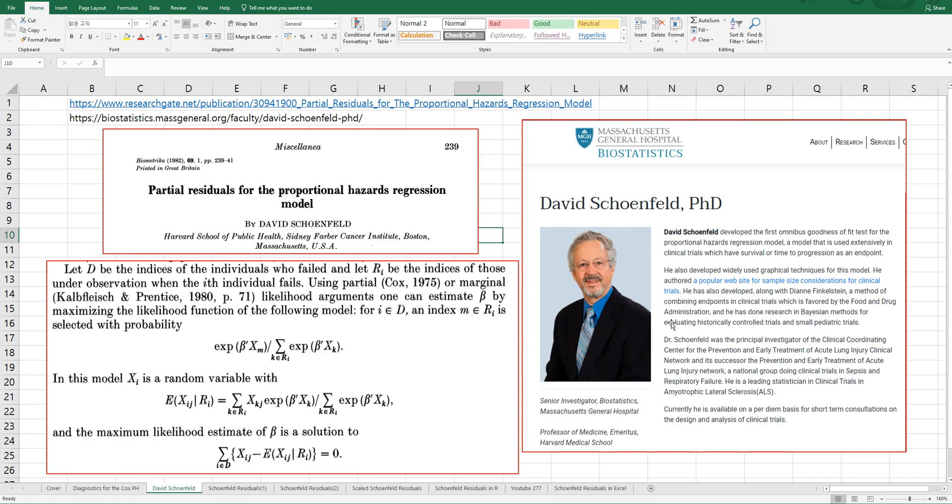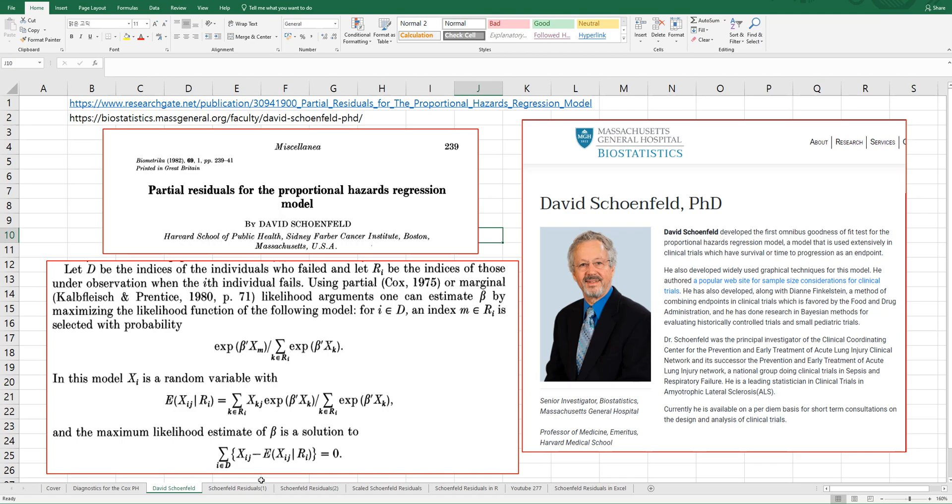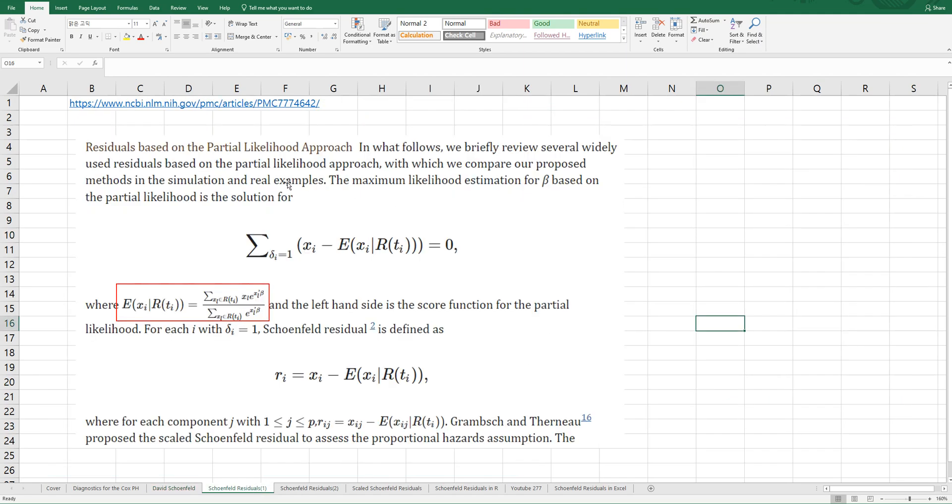David Schoenfeld actually published an article in Biometrika in 1982. The article name is Partial Residuals for the Proportional Hazard Regression Model. These are the main parts to understand Partial Residuals, which is same as Schoenfeld Residuals. Let's try to understand what it means.